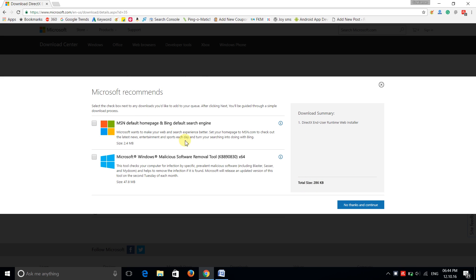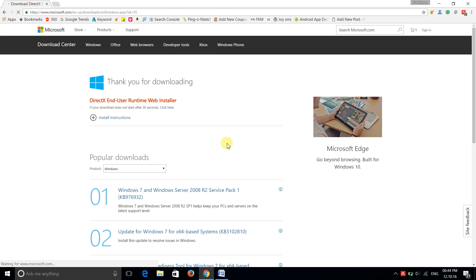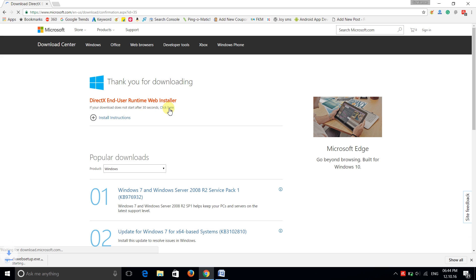You just have to download a single file. Now just click on no thanks and continue, and now your download will start within 30 seconds.